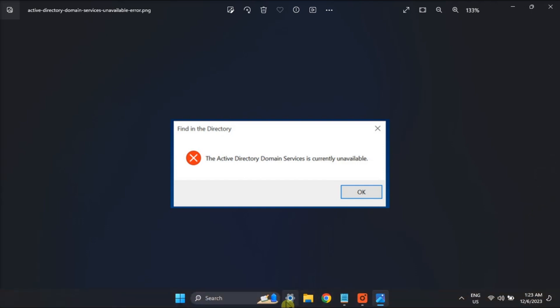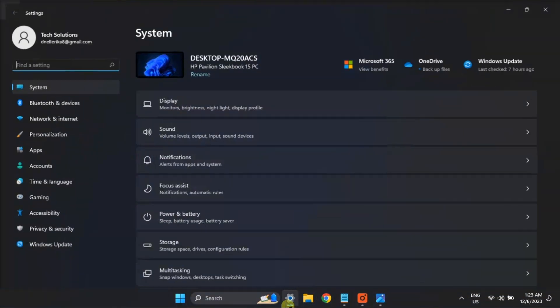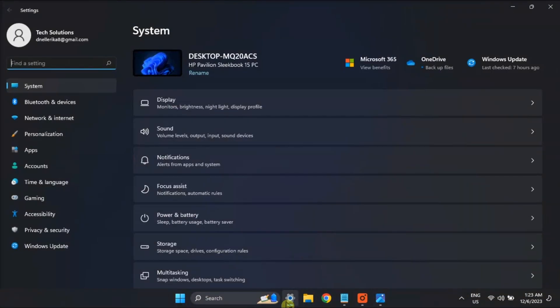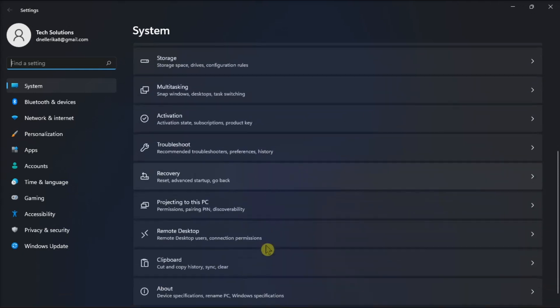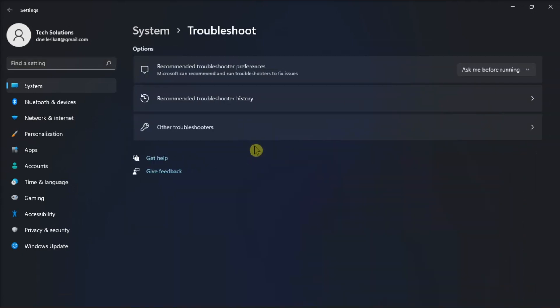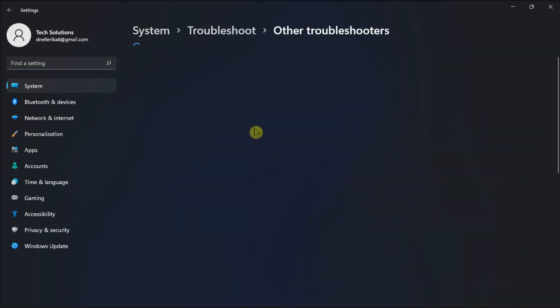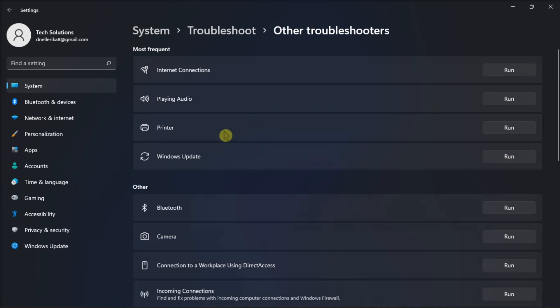So first off, run the Printer Troubleshooter by opening Settings, click Troubleshoot, choose Other Troubleshooter, and then select Run next to Printer to troubleshoot it.